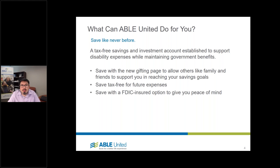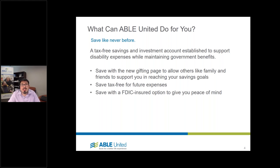Some of the new features we want to highlight include a new gifting page unique to each individual ABLE account holder. They can set it up and share a unique URL with family members to help contribute toward their savings goals. The purpose of the account is saving tax-free for future expenses — after-tax dollars go in, but funds can grow tax-free. We also have a new FDIC investment option for individuals who want to save rather than invest, providing a principle-secure savings option.